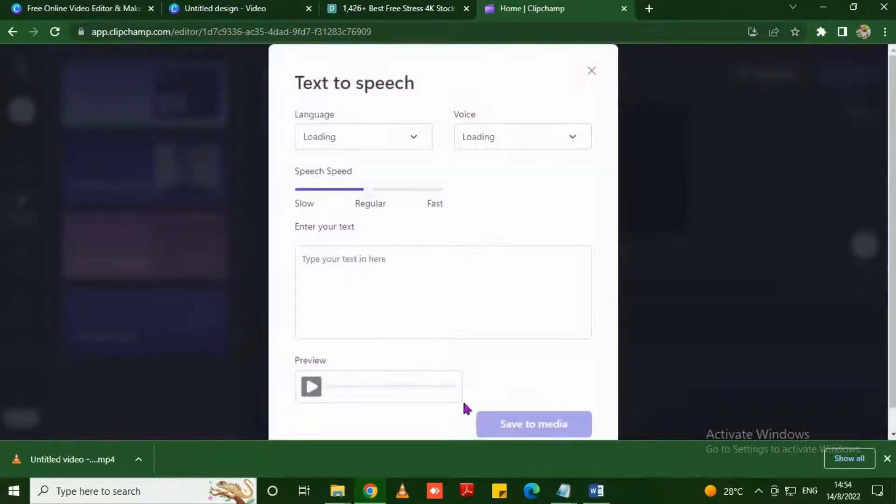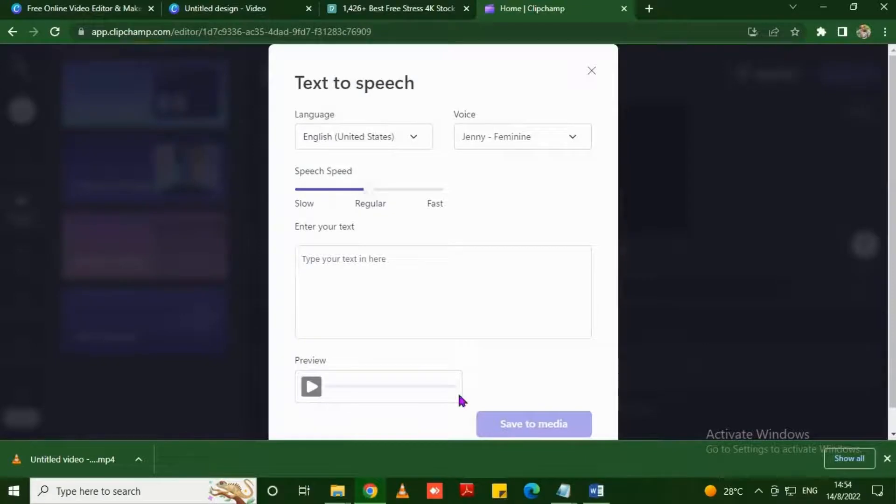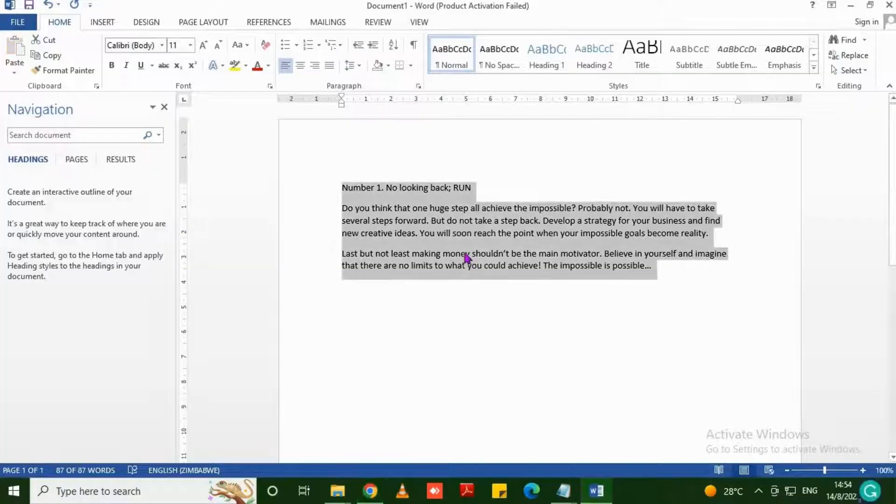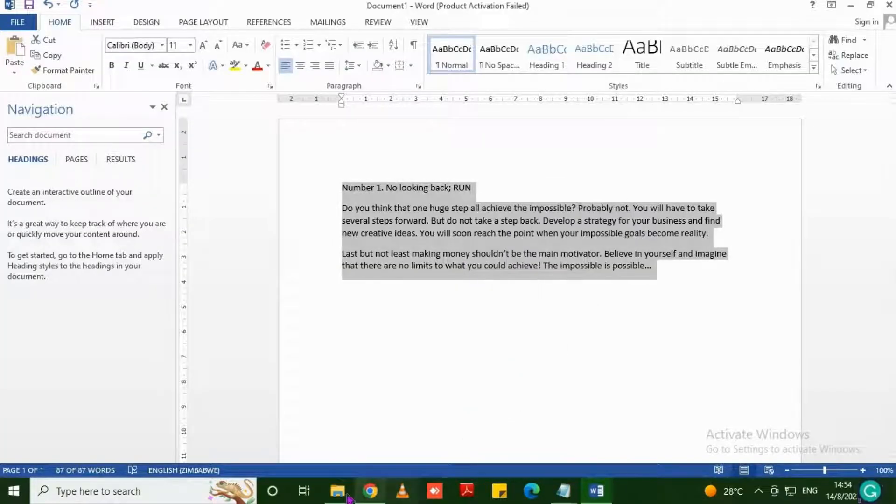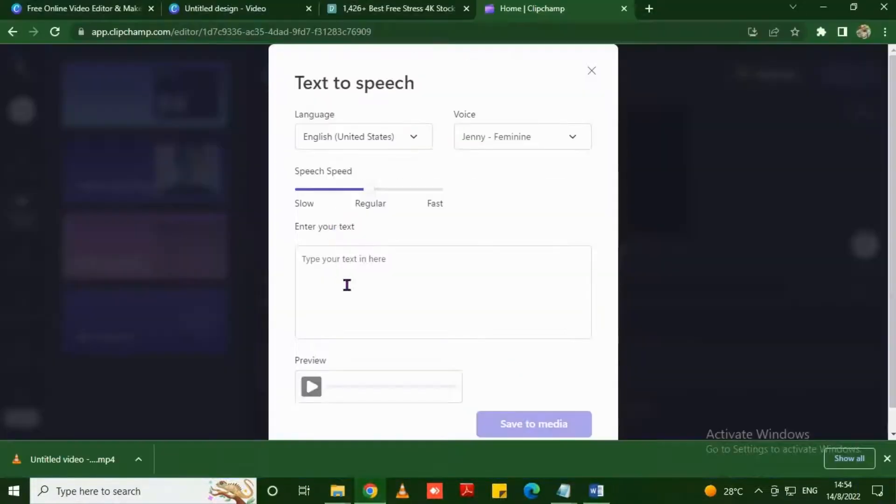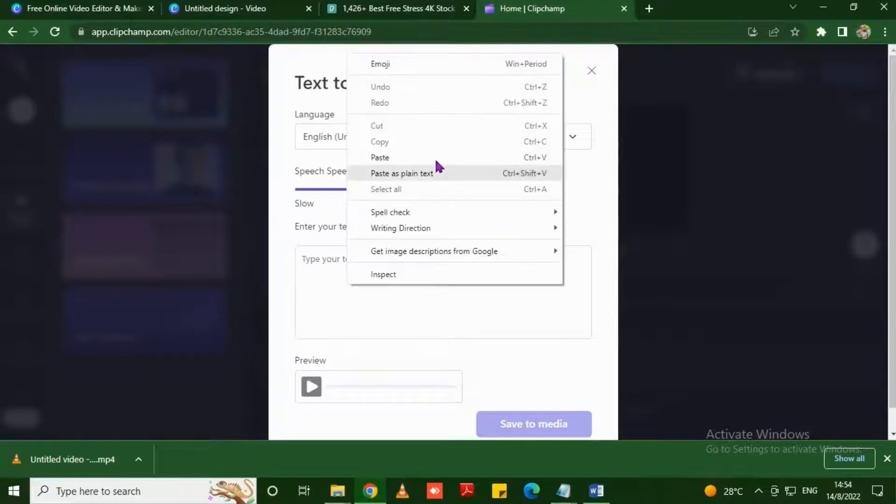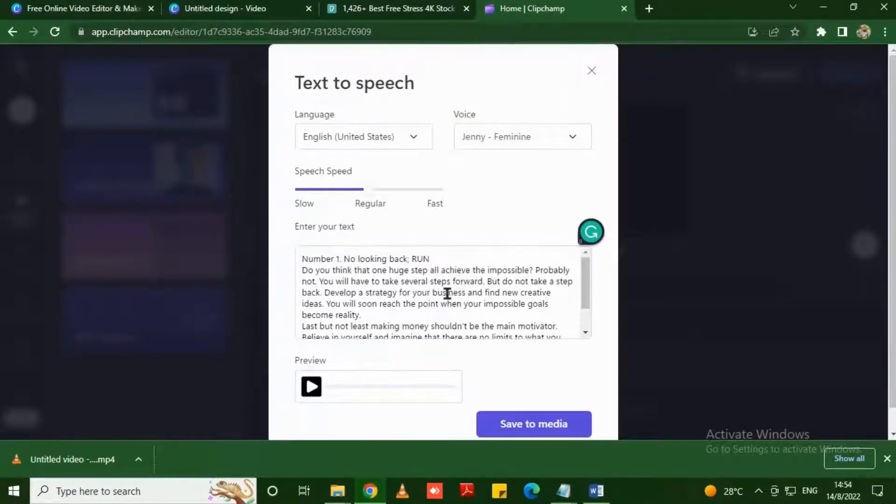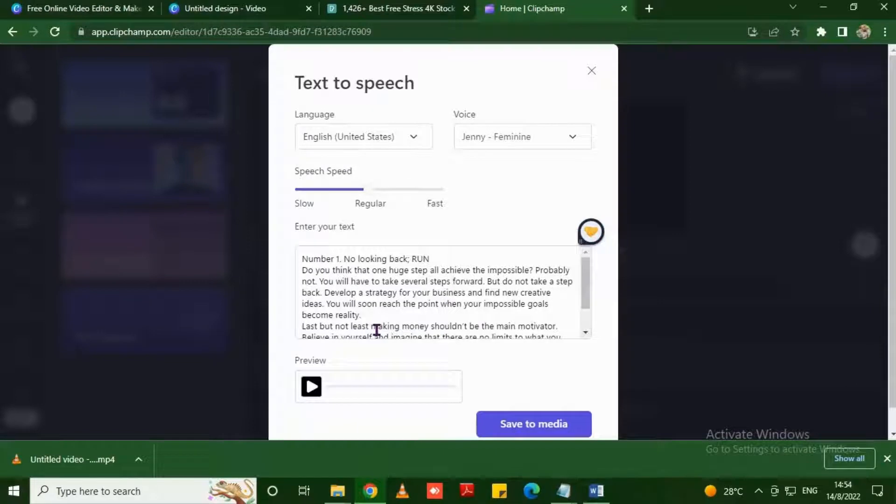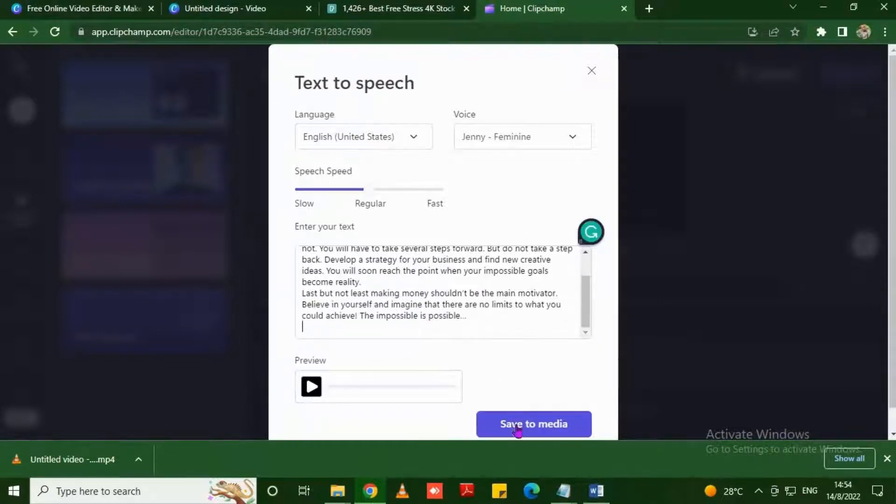As you can see the steps are right there on the screen. You just type. In my case I've already typed the text I want to use on this motivational video. You can preview it, you can select the pace you want your text to run, whether slow, regular, or fast. When you click the button save to media...